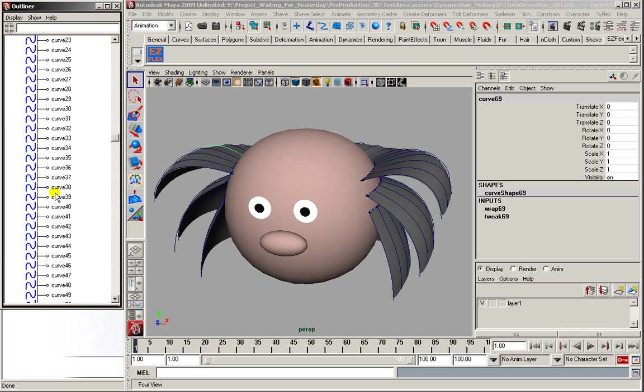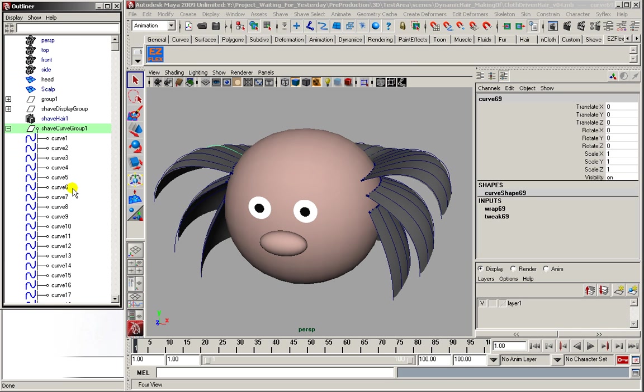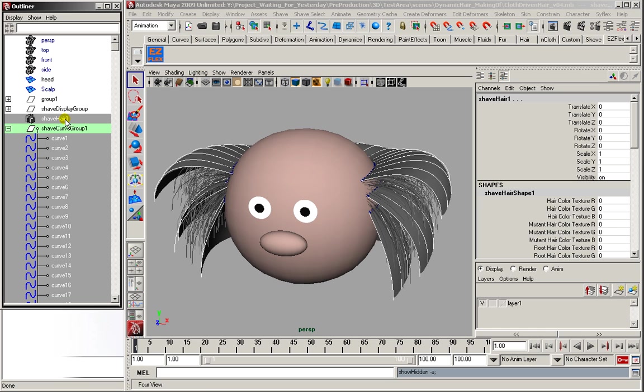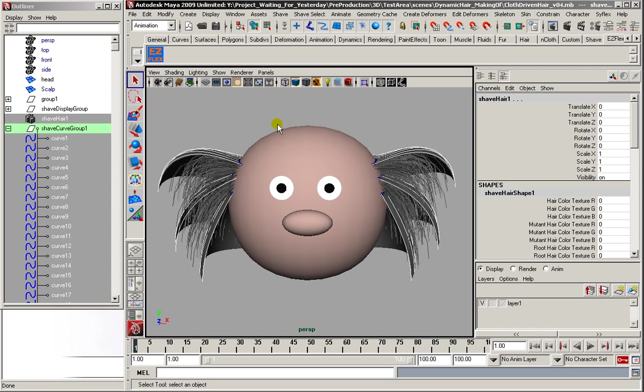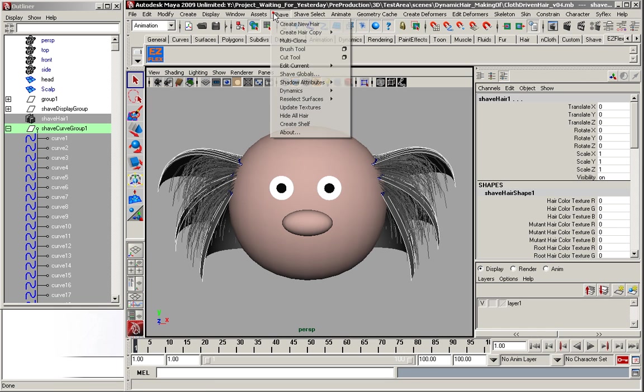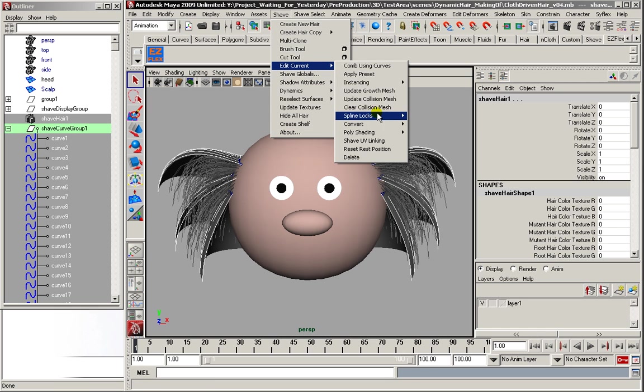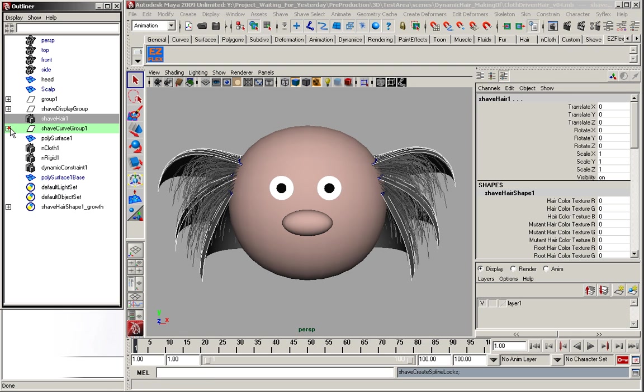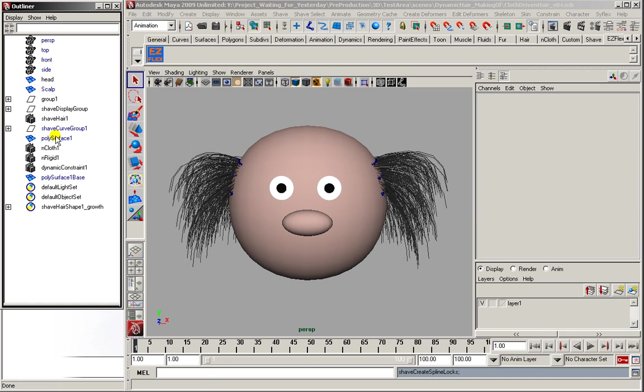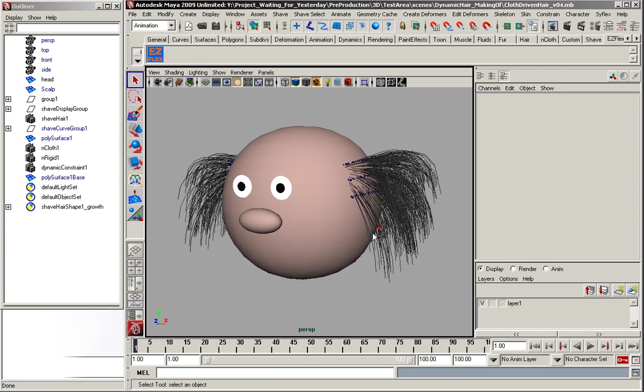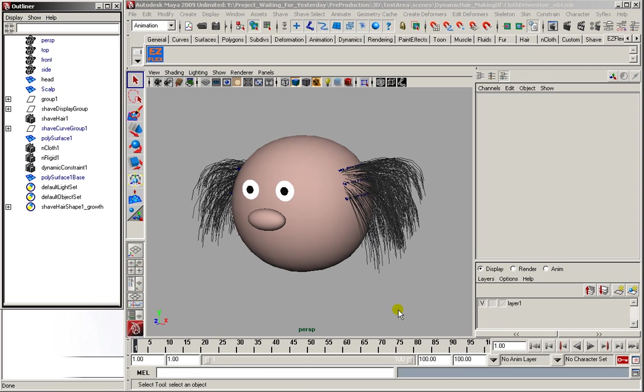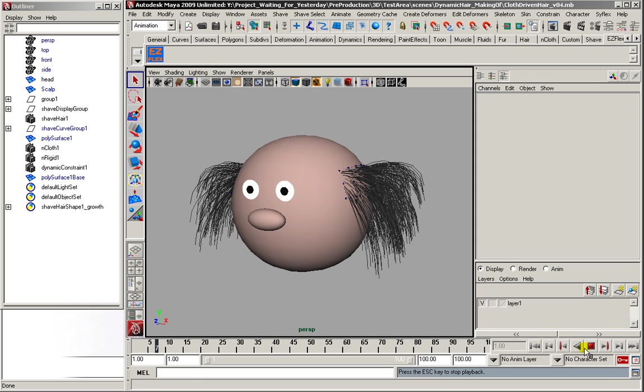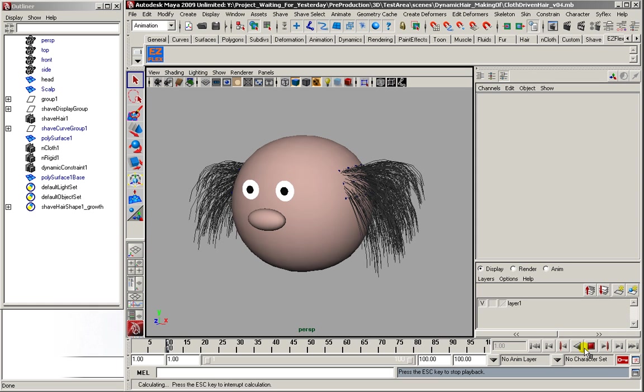And since we have this, we can just select all the curves again. Select the hair. And then we go to shave, edit current, and create some spline locks. So now we can just hide all this. Hit play. And you see how the hair follows the cloth simulation.